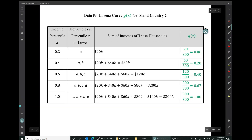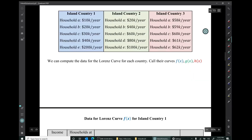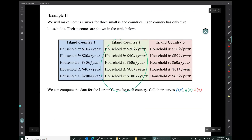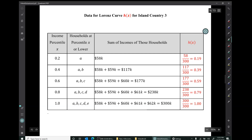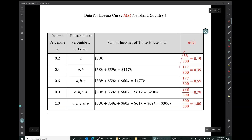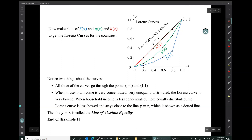We do the same calculations for island country two to get the Lorenz curve data g(x), and for island country three to get h(x). Here are the plots of f(x), g(x), and h(x).